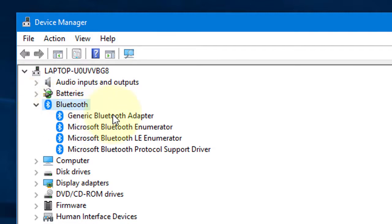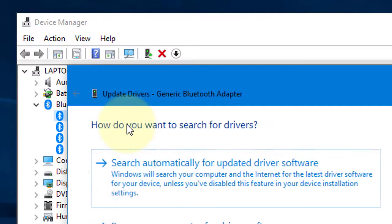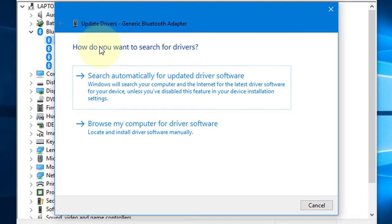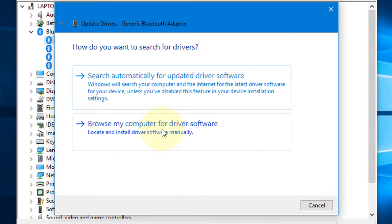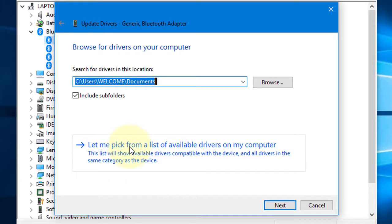In here, Generic Bluetooth Adapter, right-click your mouse and click on Update Driver. Go to Browse my computer for driver software. Select 'Let me pick from a list of available drivers on my computer.'